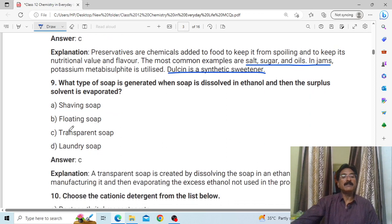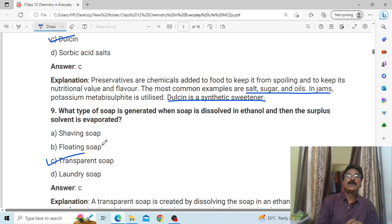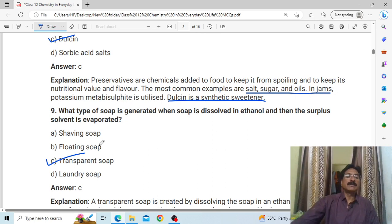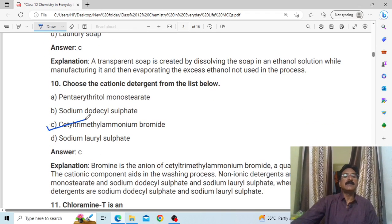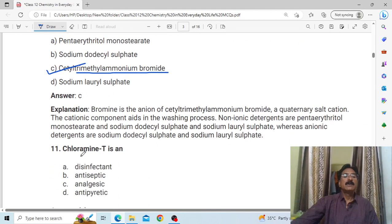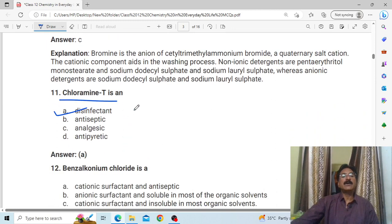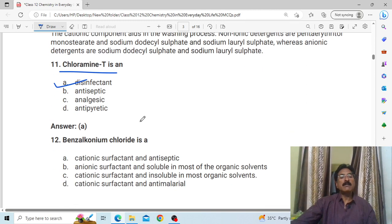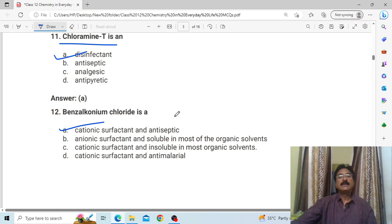Which type of soap is generated when soap is dissolved in ethanol? Answer: C, transparent soap — you can see it is transparent. Choose the cationic detergent from the list below. The answer is C: ethyl trimethyl ammonium bromide. Chloramine T is a disinfectant.